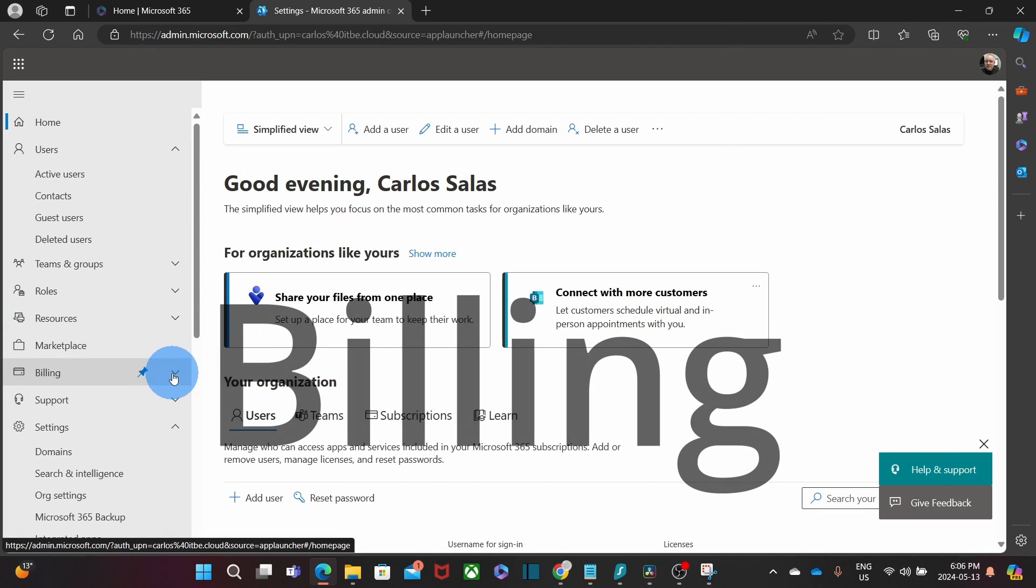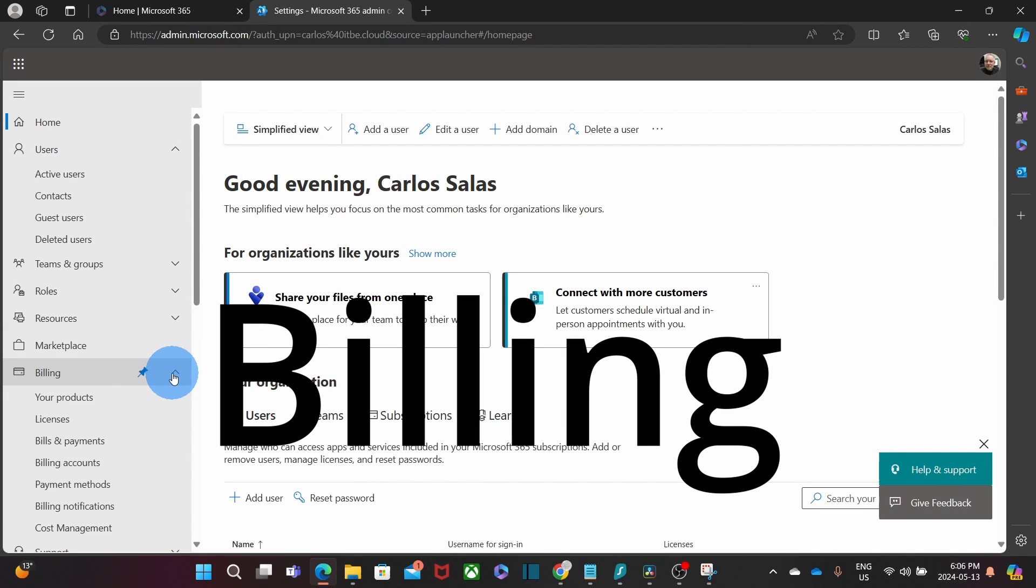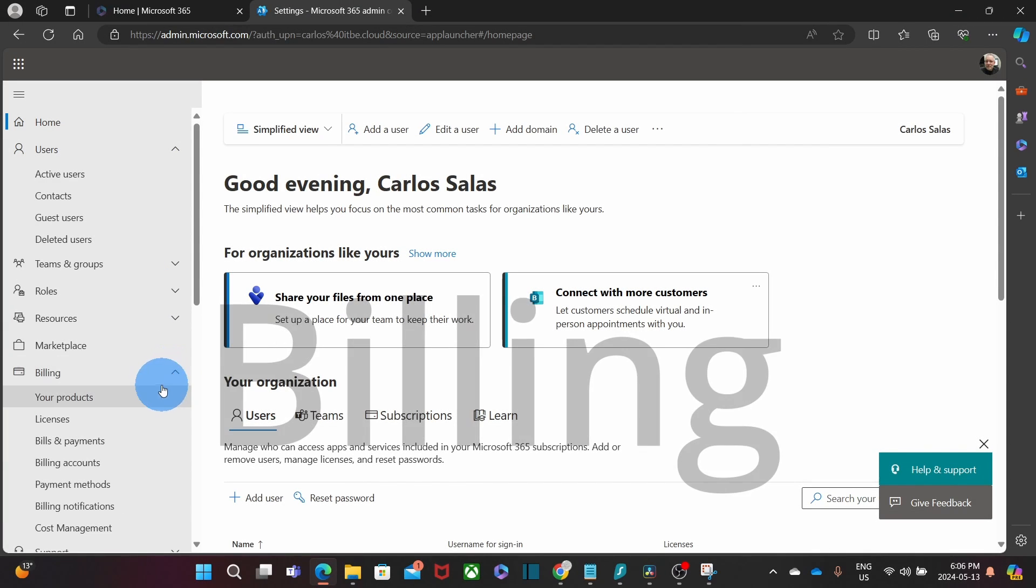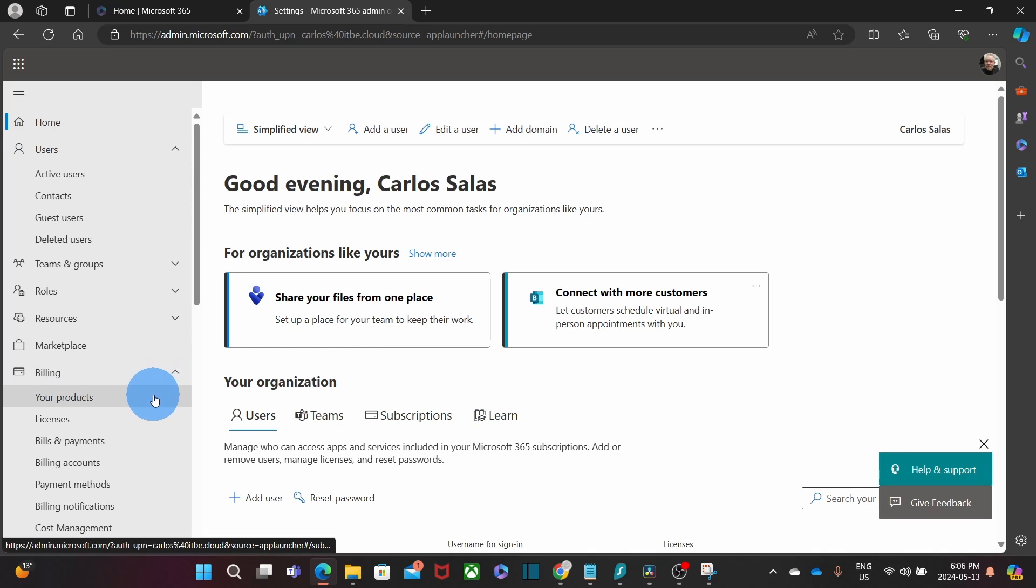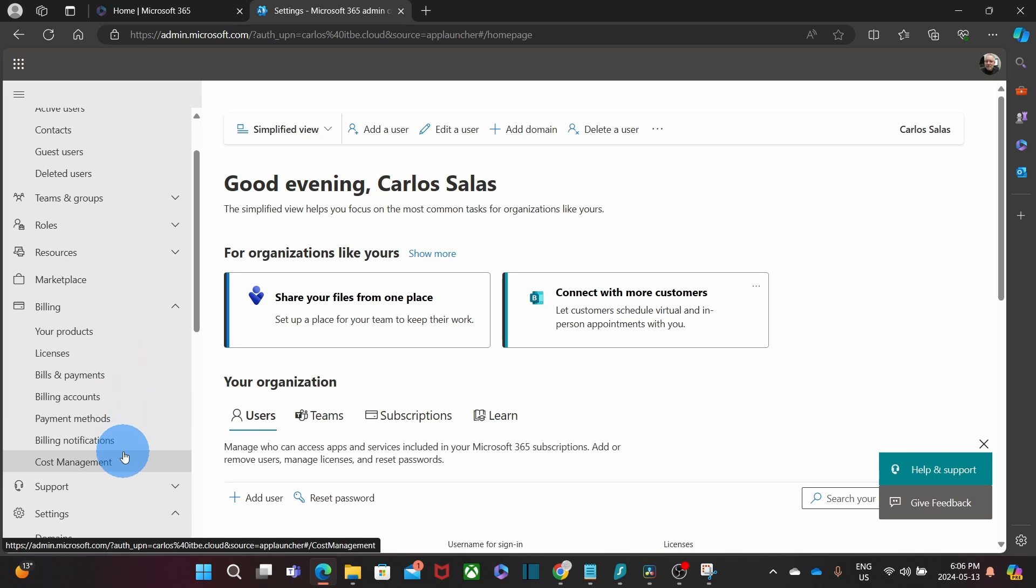All the important tasks are under the billing section. There you can purchase additional licenses, upgrade or cancel part of your subscription. You can also update the billing information.